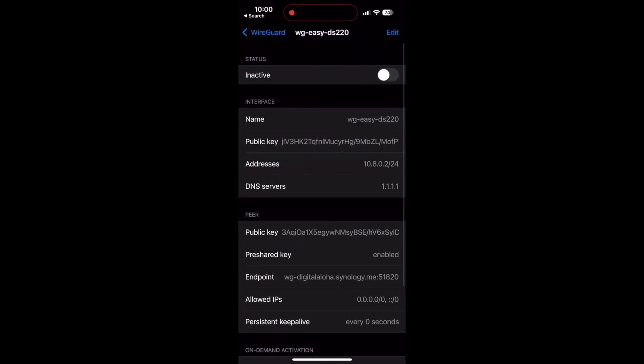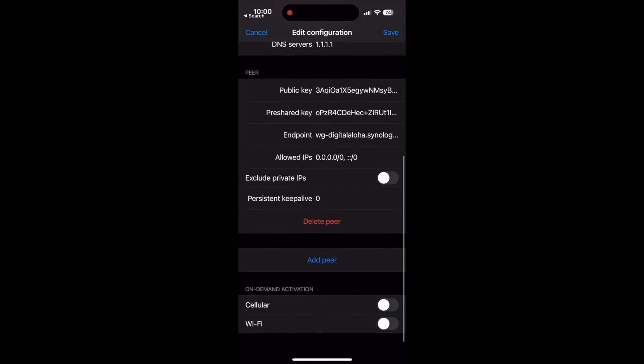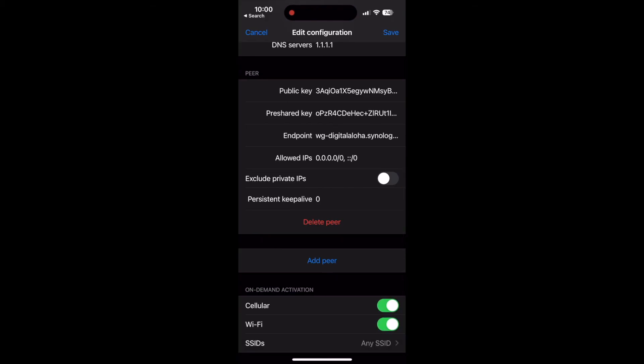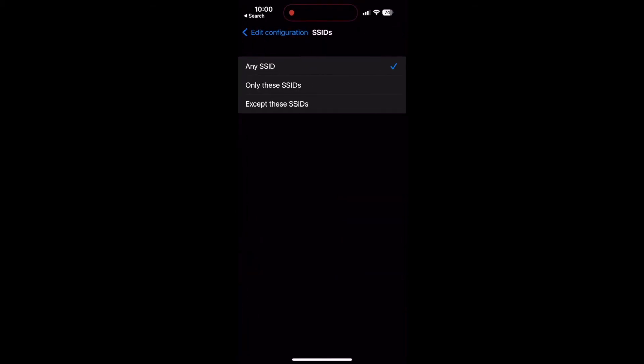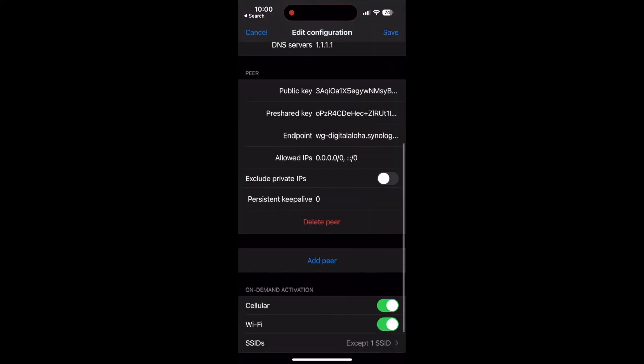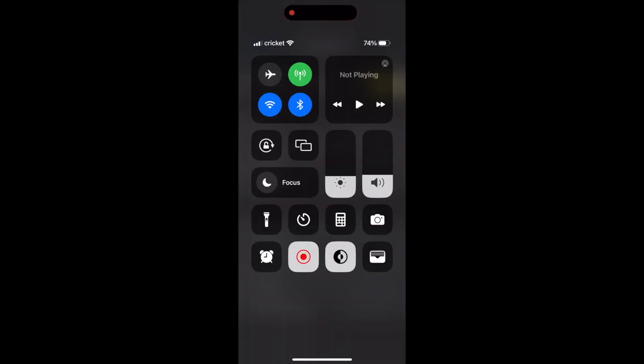One tip I'll leave you with is if you are using WireGuard on a mobile device, you may want to consider setting up on-demand activation. What this does is activate WireGuard automatically if you are on a cellular network or on an SSID that is untrusted. This has been working great for me in my setup, and hopefully it works for you as well.